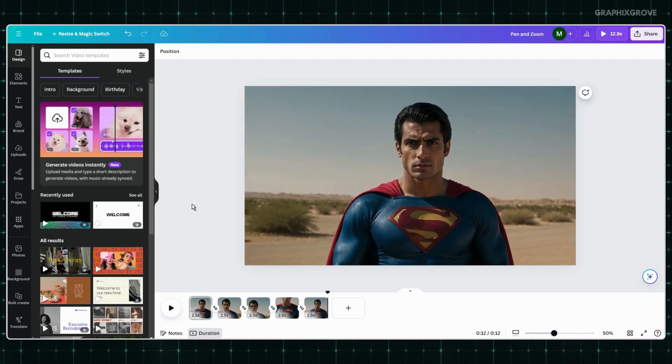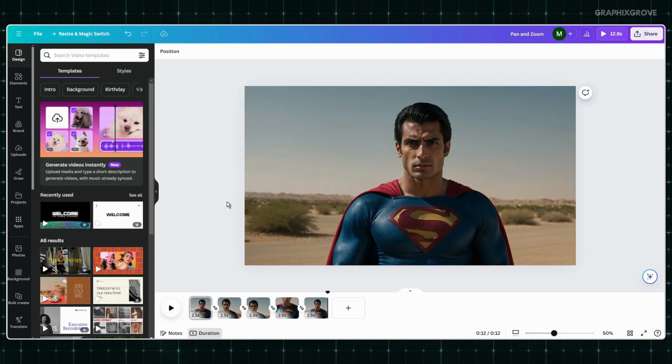Now, it's your turn. Open Canva, pick a photo and start creating your own pan and zoom effects today. And if you found this video helpful, hit the like button and subscribe to the channel for more videos like this one.